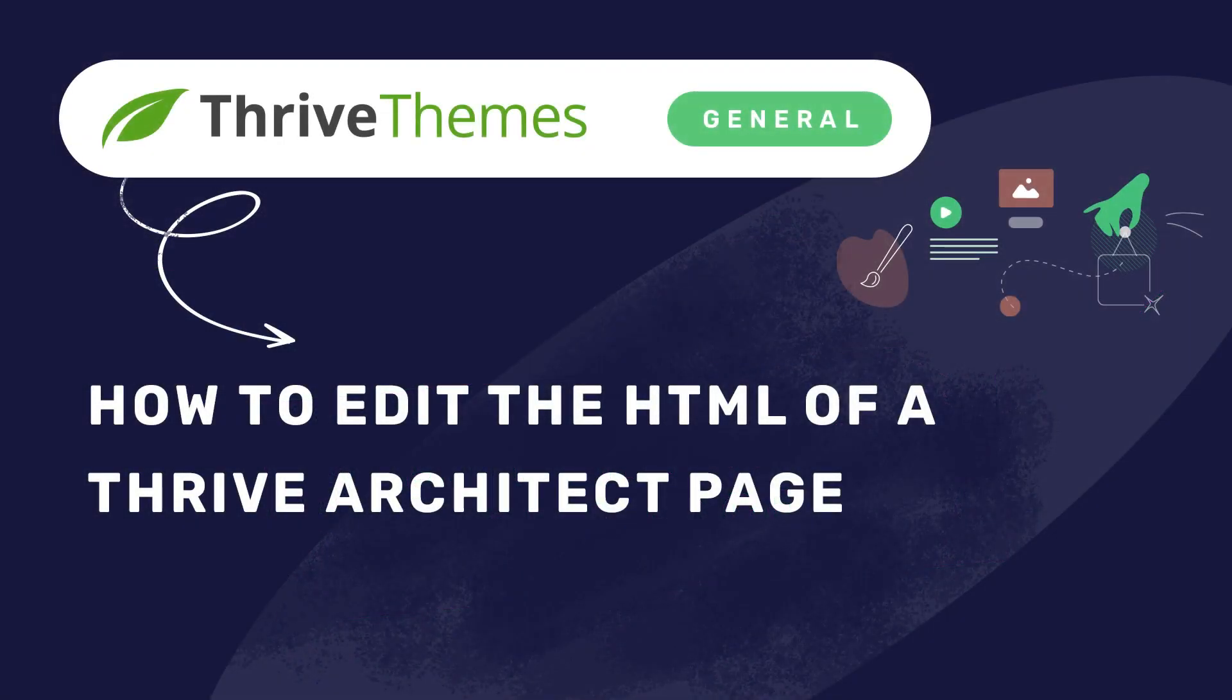Hello and welcome back to another TriVaritech tutorial in which I want to really quickly show you how to edit the HTML of your page and also why this can come in very handy.